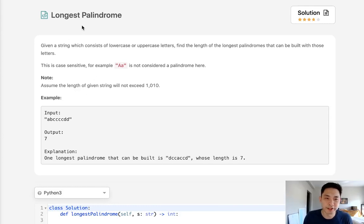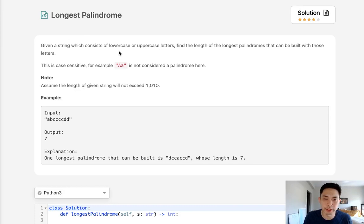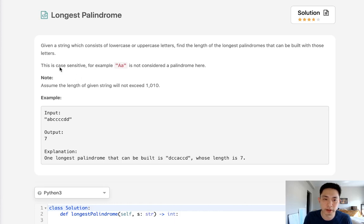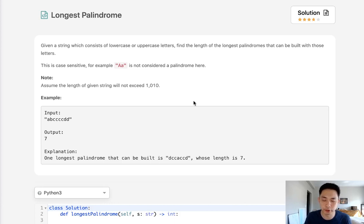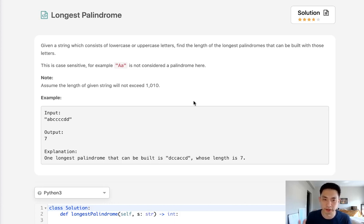Welcome to August LeetCode Challenge. Today's problem is longest palindrome. Given a string which consists of lowercase or uppercase letters, find the length of the longest palindromes that can be built with those letters. This is case sensitive, so capital A and lowercase A is not considered a palindrome here. We can assume that every character, uppercase and lowercase, are going to be different characters.